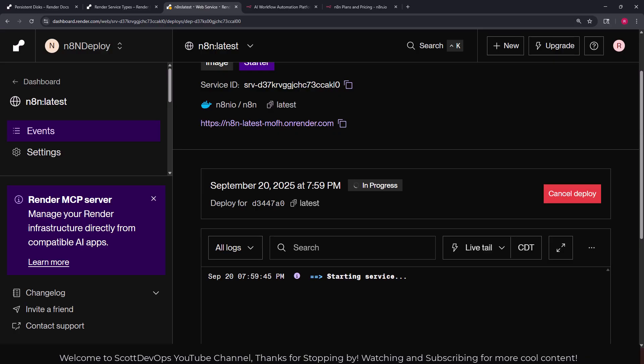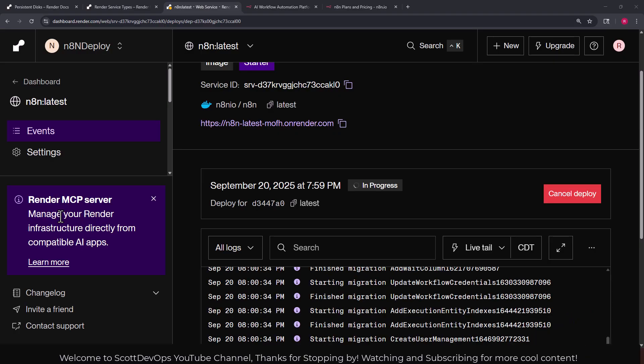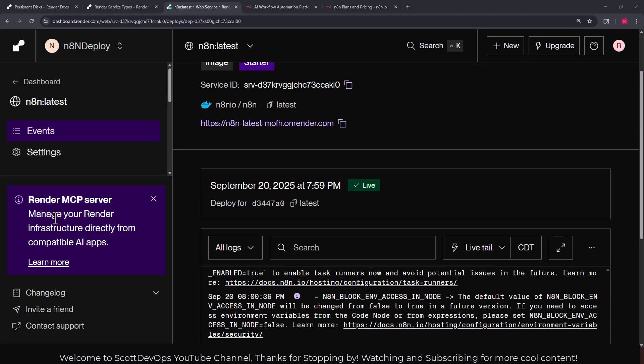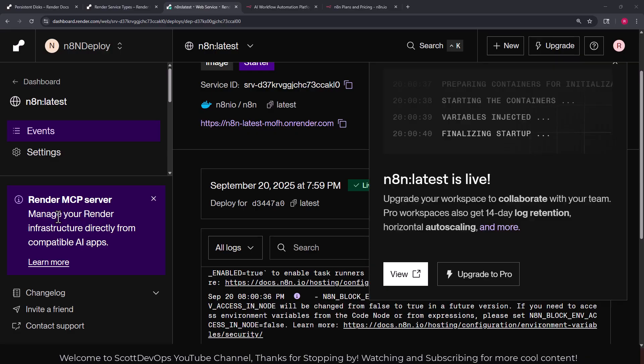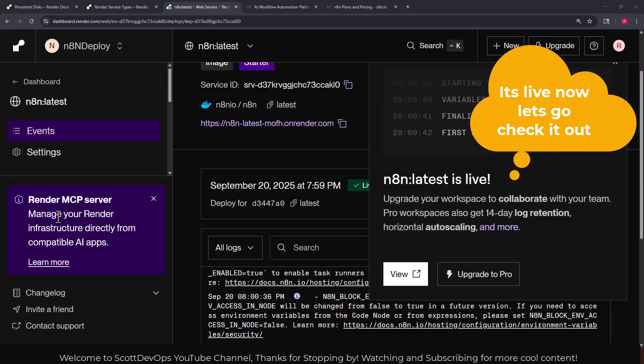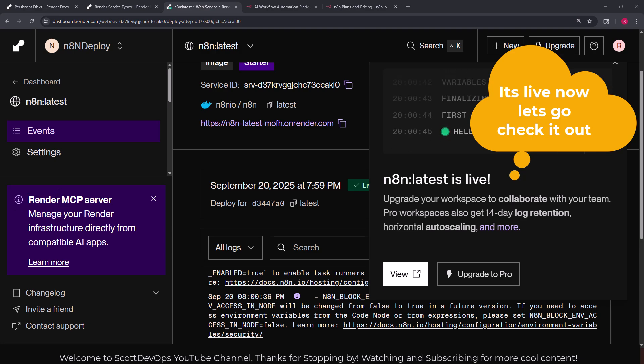So I will come back when it's done. I did want to mention something else that I've noticed from render while we're waiting for that to finish. Over here the render MCP server, you can manage your render infrastructure directly from compatible AI apps. That may be something you want to look into. I'm going to cover that in another video later.